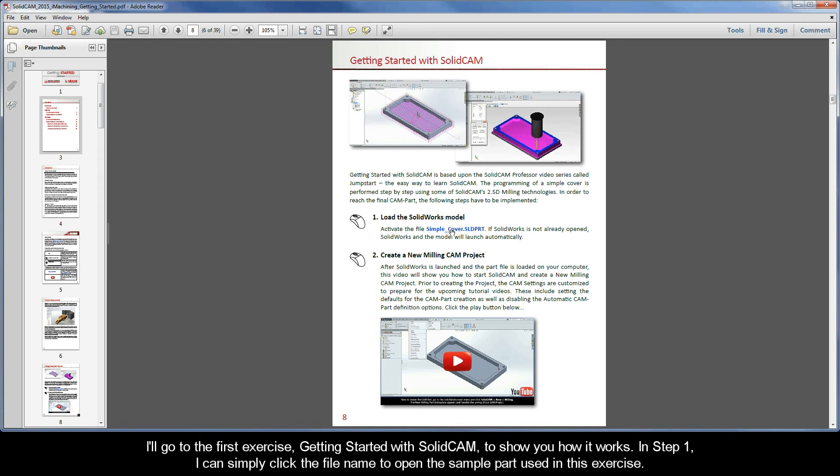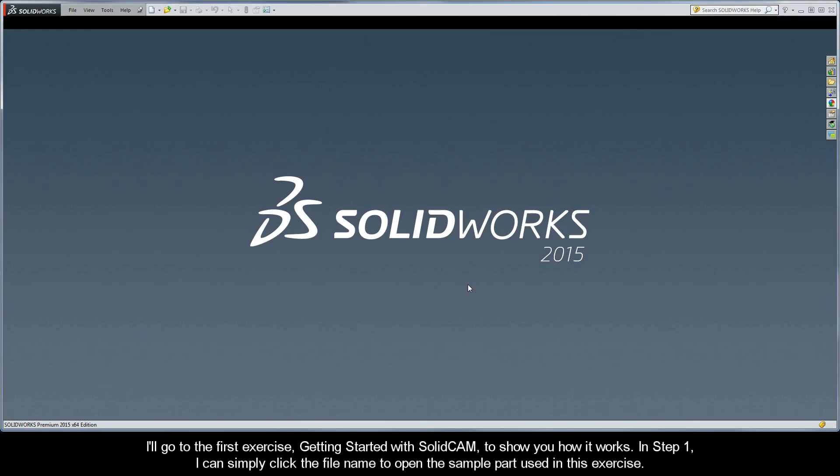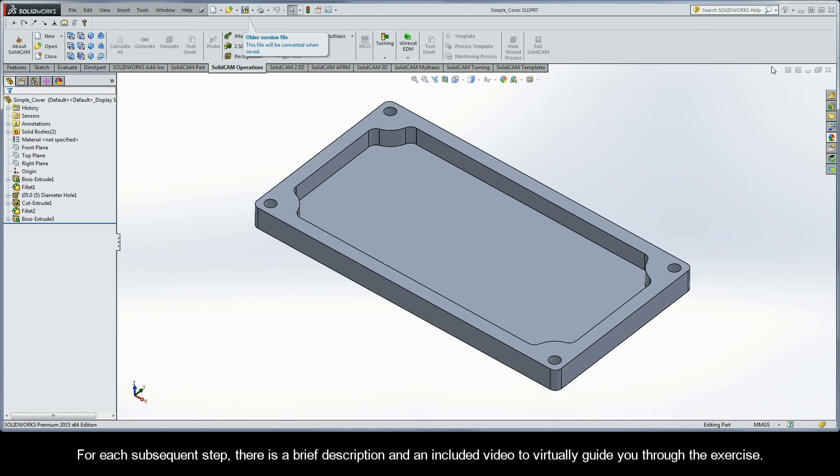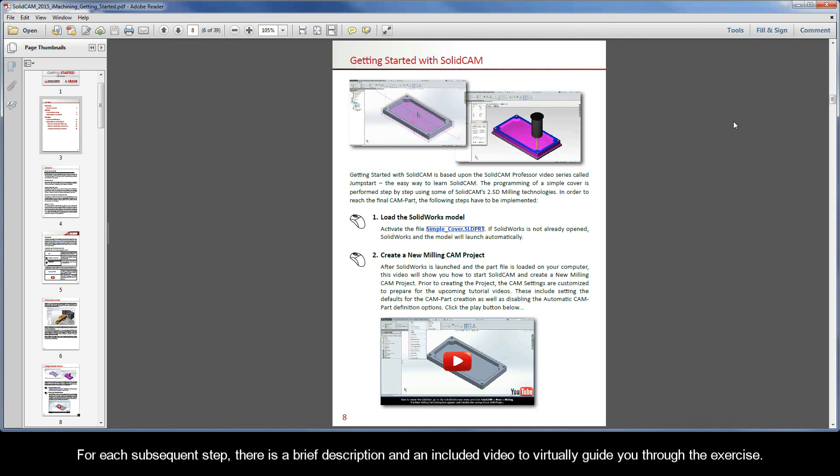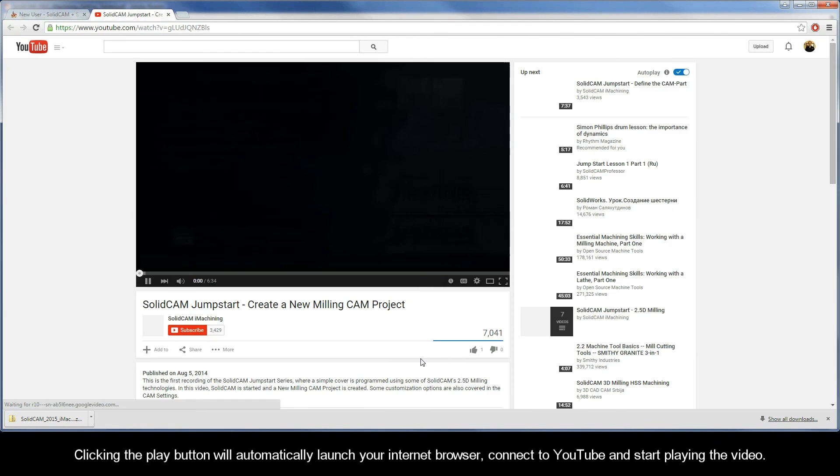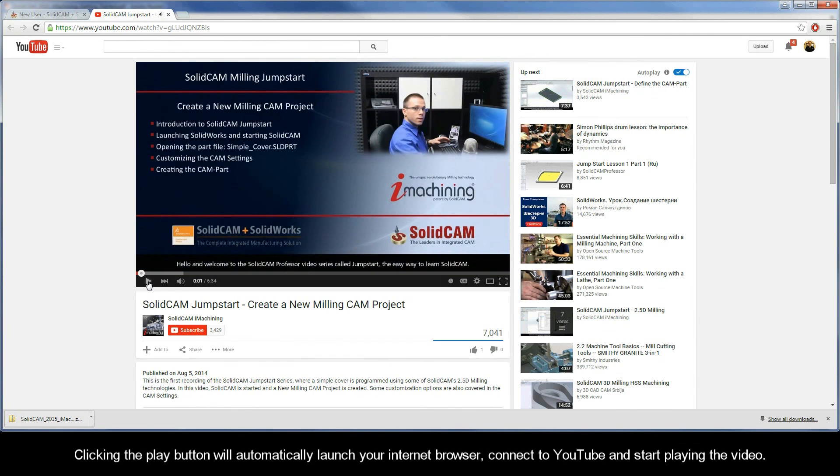In step one, I can simply click the file name to open the sample part used in this exercise. Now for each subsequent step, there is a brief description and an included video to virtually guide you through the exercise. Clicking the play button will automatically launch your internet browser, connect to YouTube, and start playing the video.